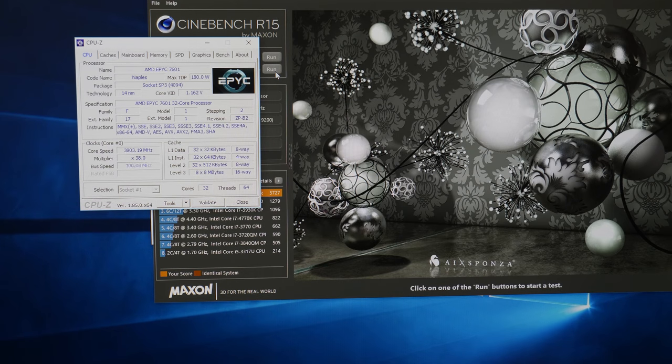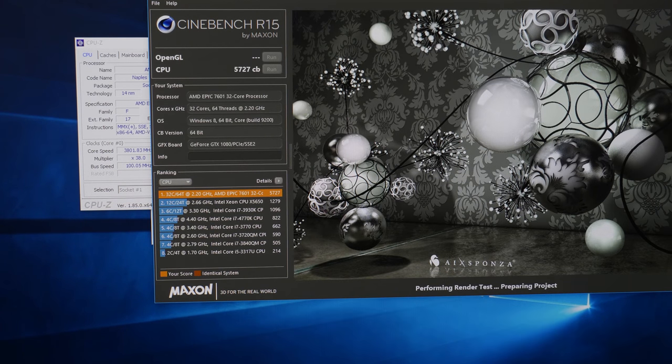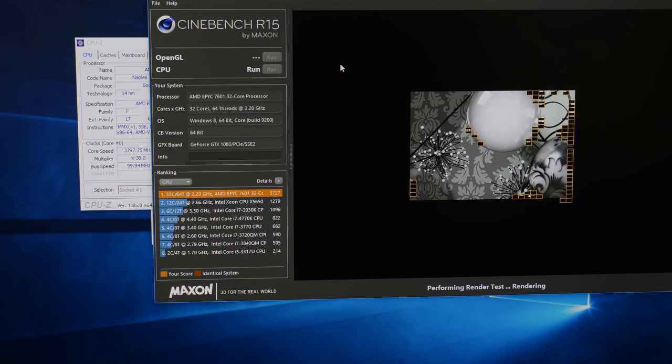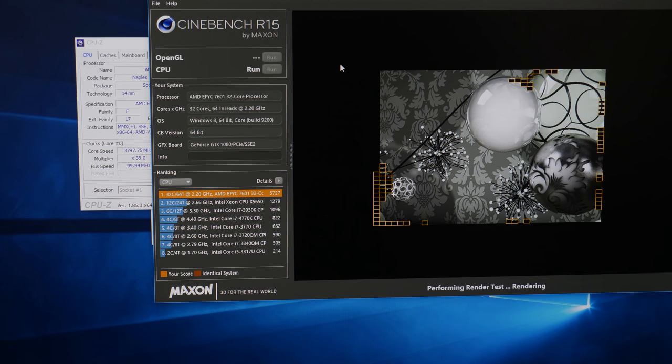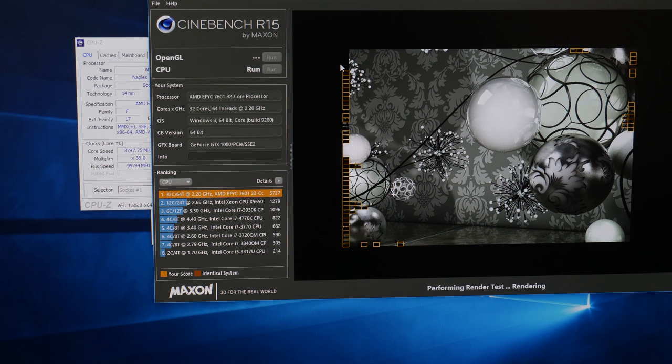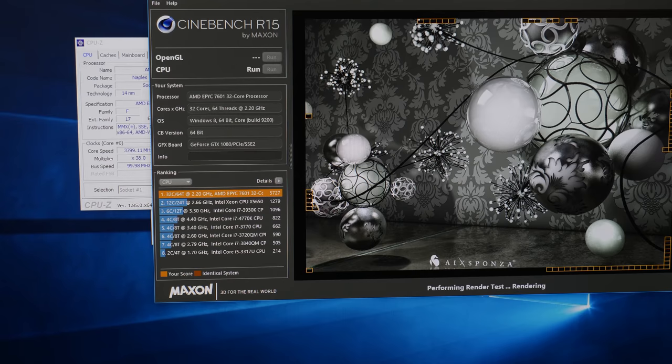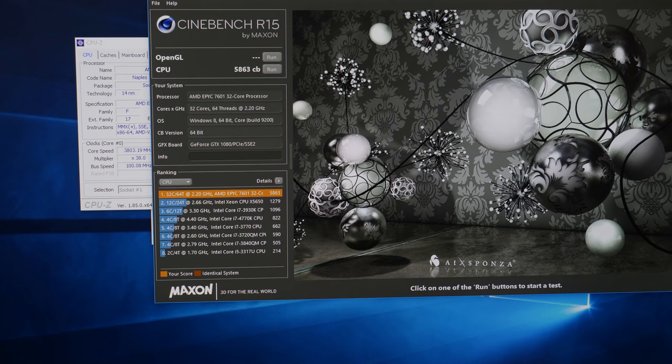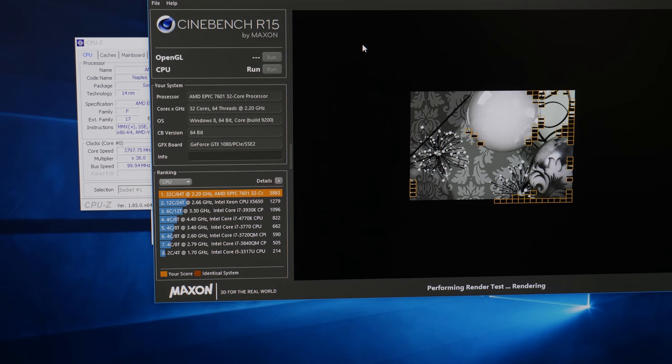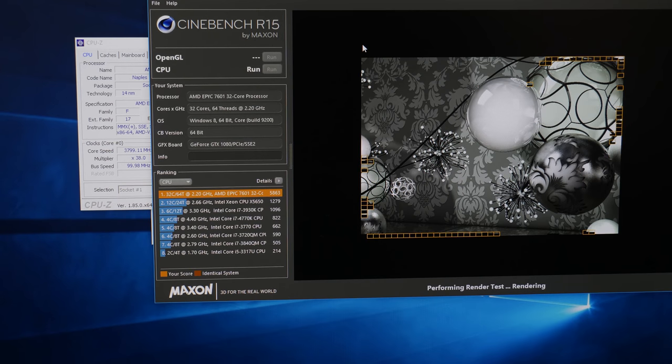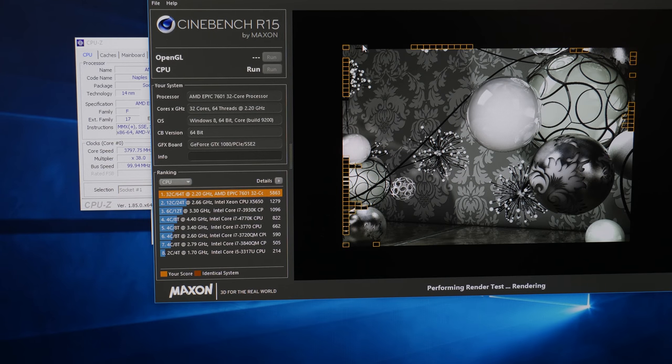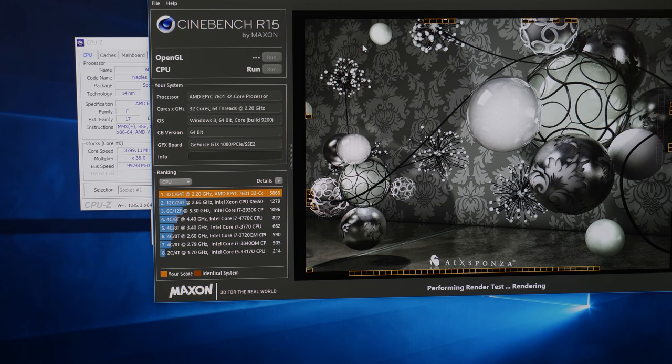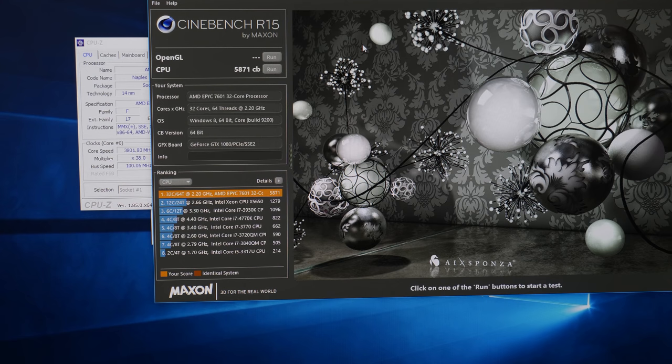And performing the Cinebench run at 3.8 gigahertz across all the 32 cores at 1.25 volt is really massive. So it's 5,871 points. I ran it several times to see if there's some kind of huge point fluctuation, but it seems to be very accurate, very stable scores. So around 5,800 to 5,900 at 3.8 gigahertz. As I said before, it would be absolutely amazing if the Threadripper 32 core would perform the same. I kind of doubt it because of the memory limitation, which I'm not sure how high the memory limitation will be for the Threadripper. But I think there will be some kind of memory limitation to it.